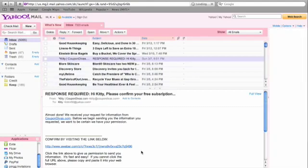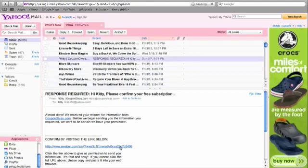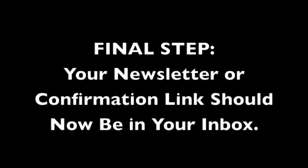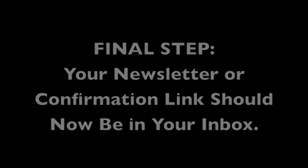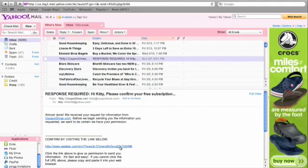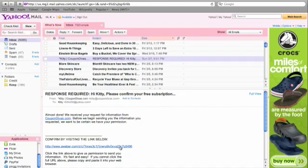New subscribers, you can go ahead and click on the Aweber confirmation that you want our subscription. Existing newsletter subscribers, you can then open the most current email newsletter and read all the great stuff you get every week from us.